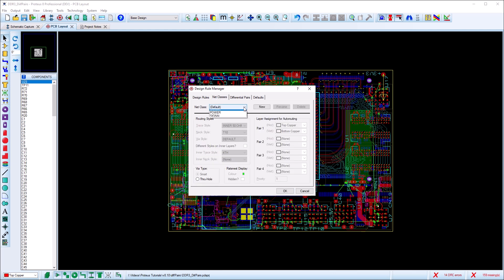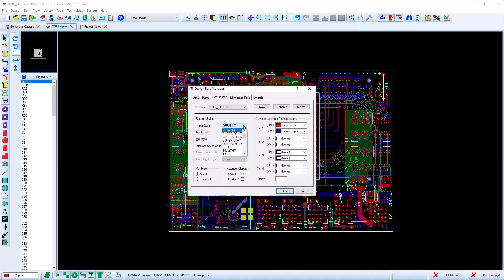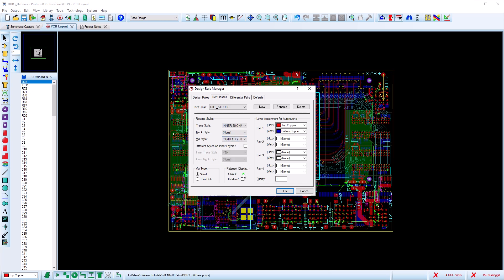From the net class tab we create a new class and specify track width for routing the pair. It can also be useful to change the rat nest colour so that you can more easily identify them on the board.